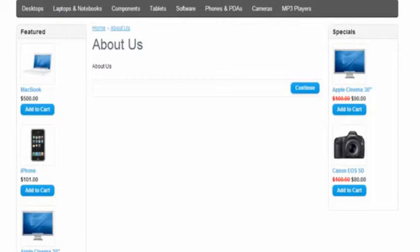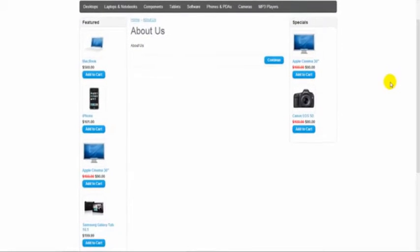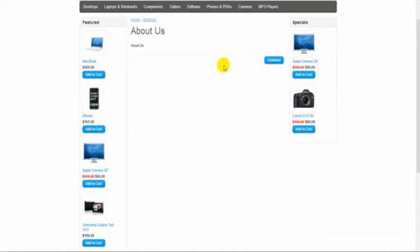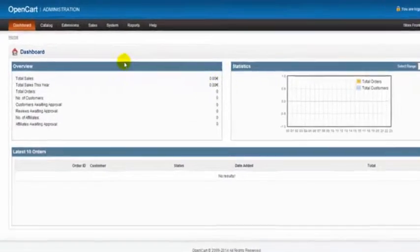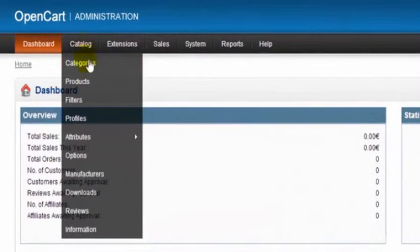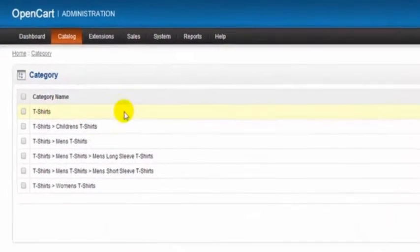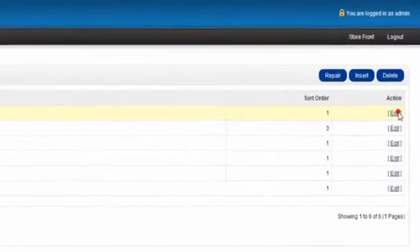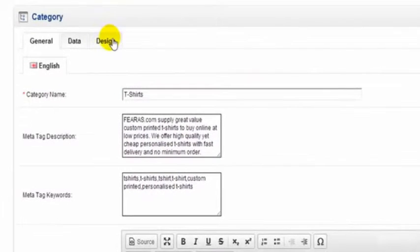If you wanted all your information pages to have those two modules, you'd simply choose the information page layout. Now to show you how to do this, I'm going to go over to my own site. The first thing we need to do is go into our categories. Our first category here is t-shirts, so I'll edit the t-shirts and go to the design tab.